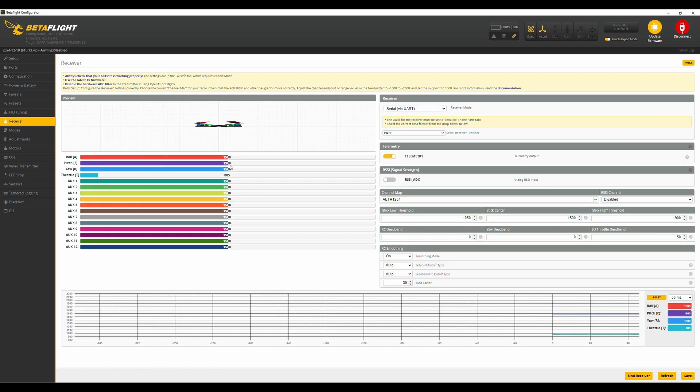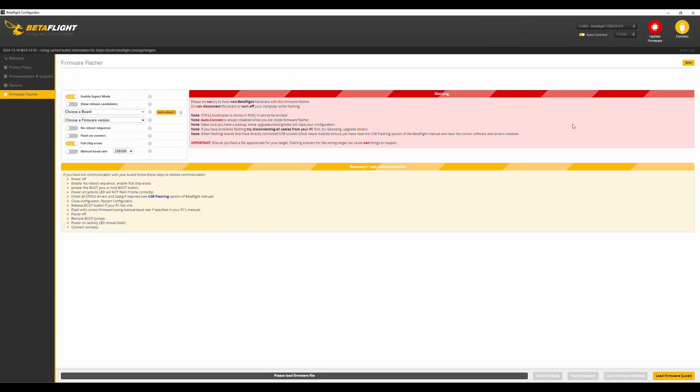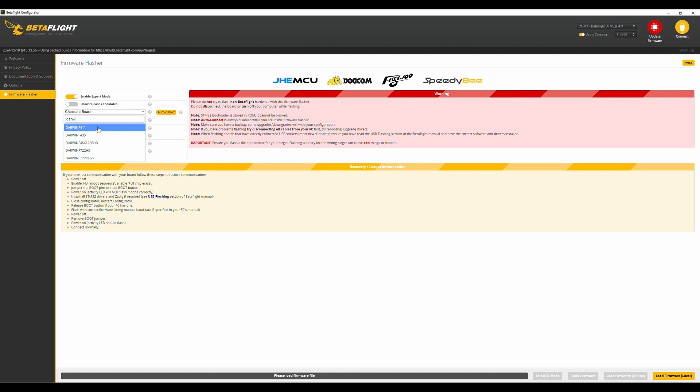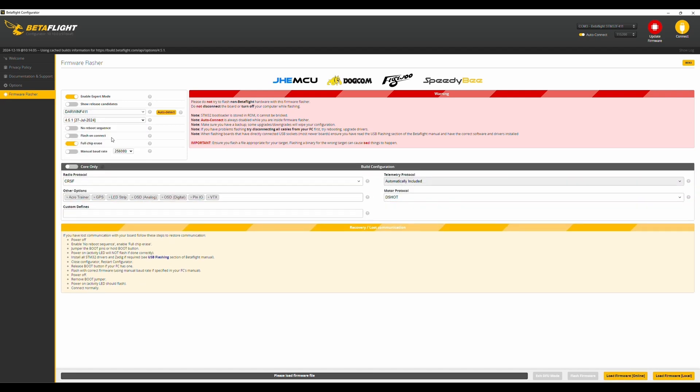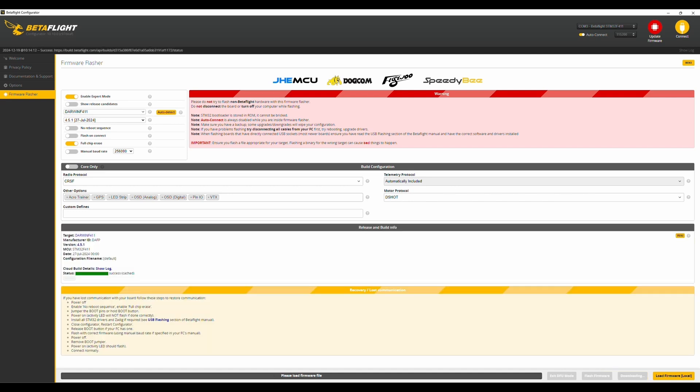Okay, my controller is not connected right now, so I won't get any right now. So, it's best to automatically choose the Darwin F4.11 board, choose the newest version of the firmware, go to Load Firmware, and Flash Firmware.